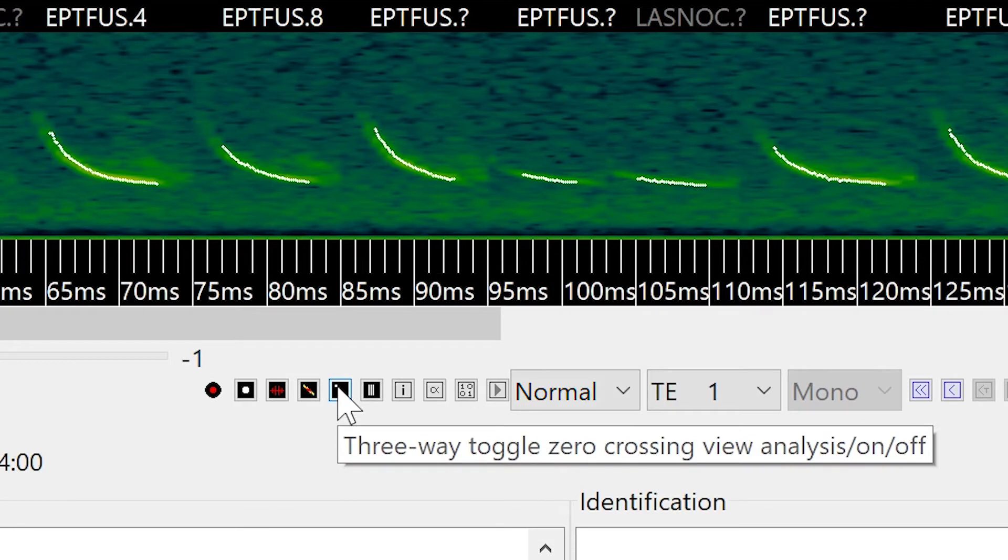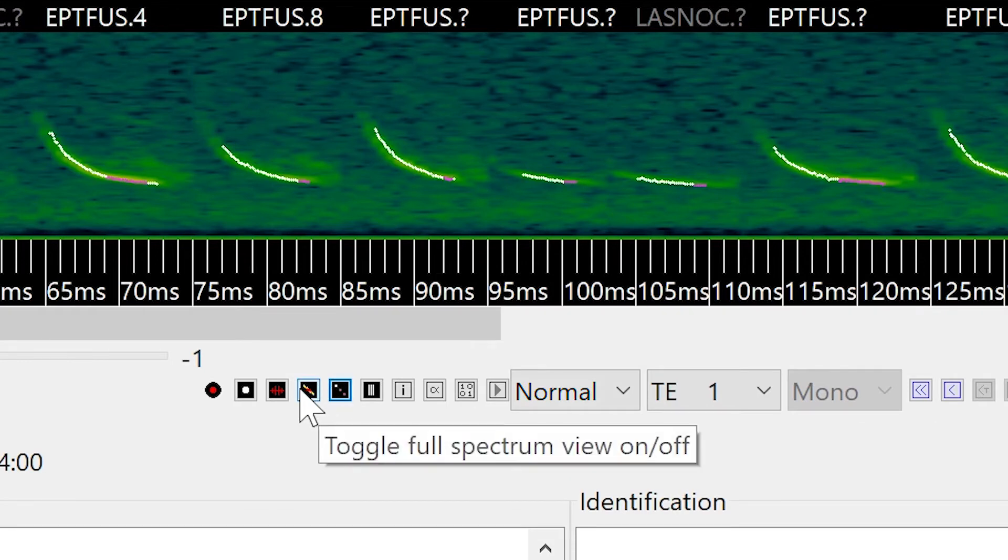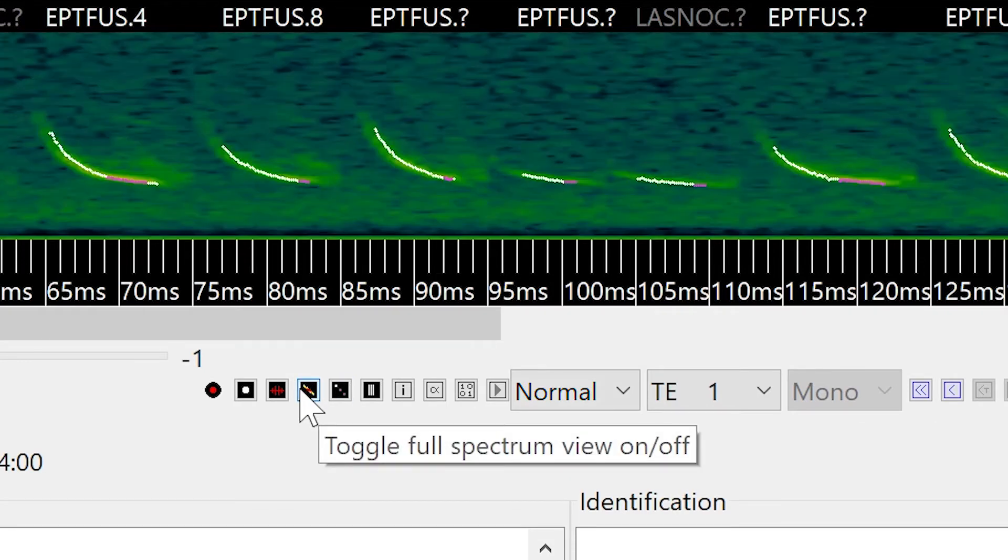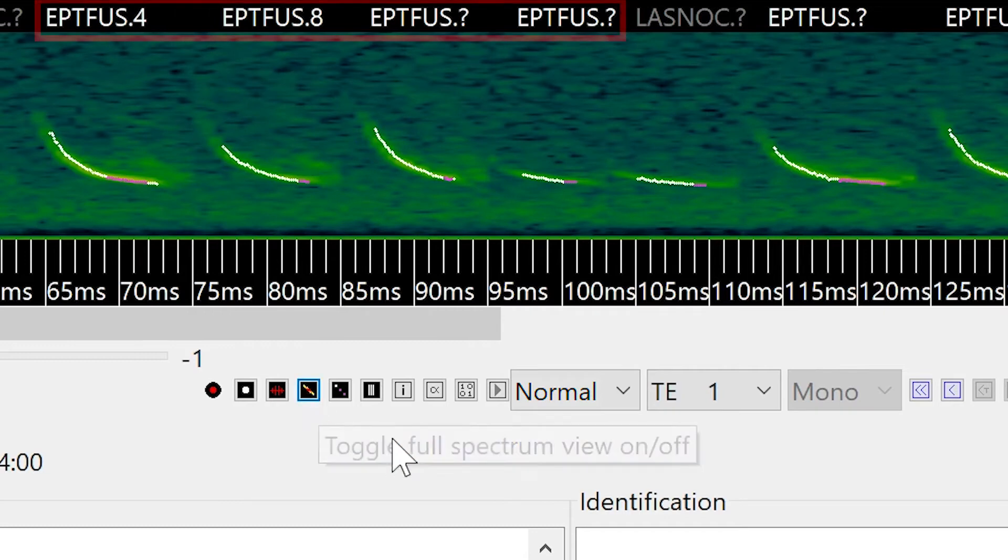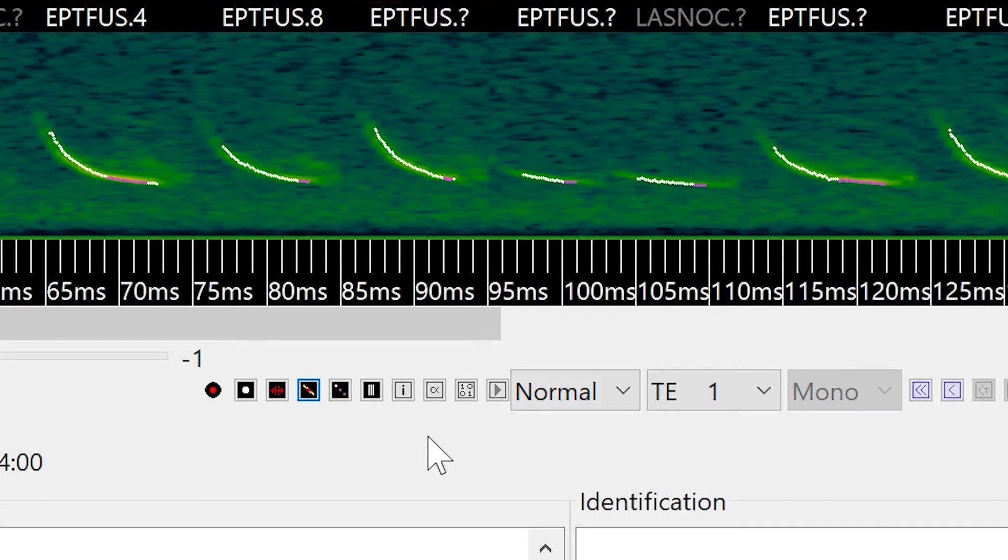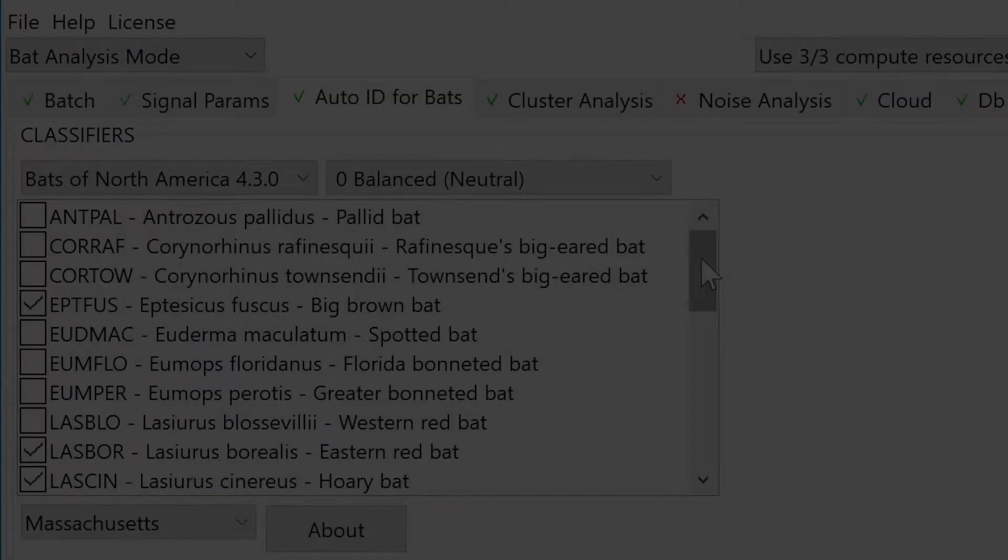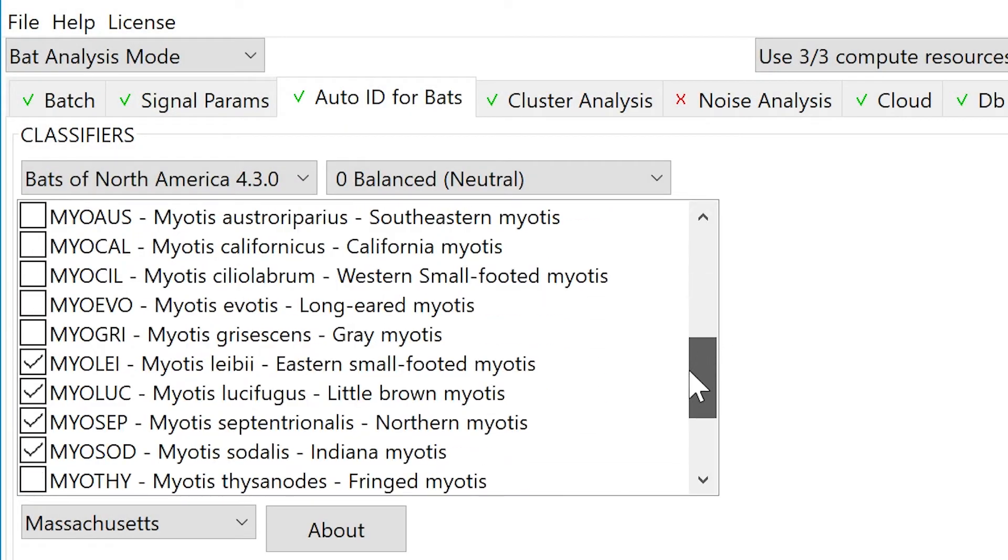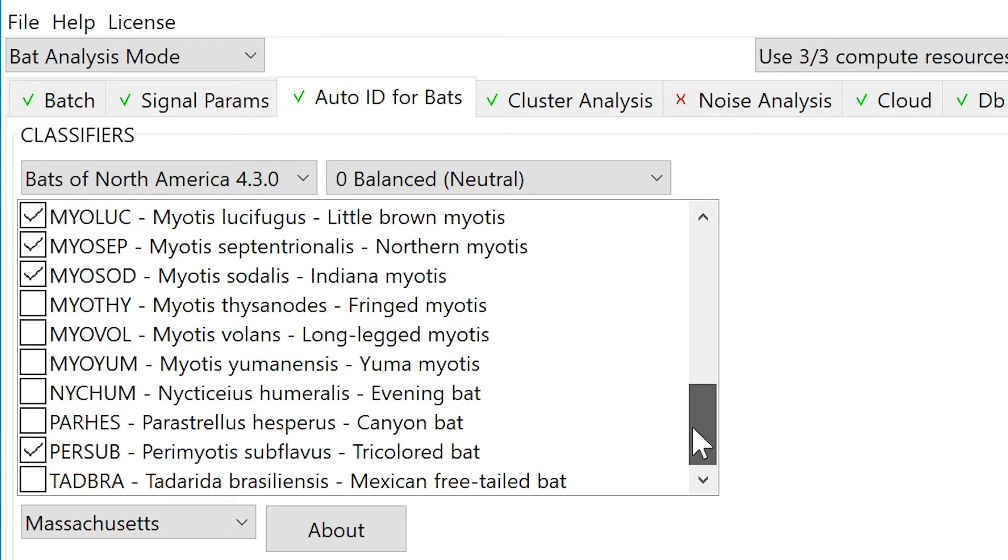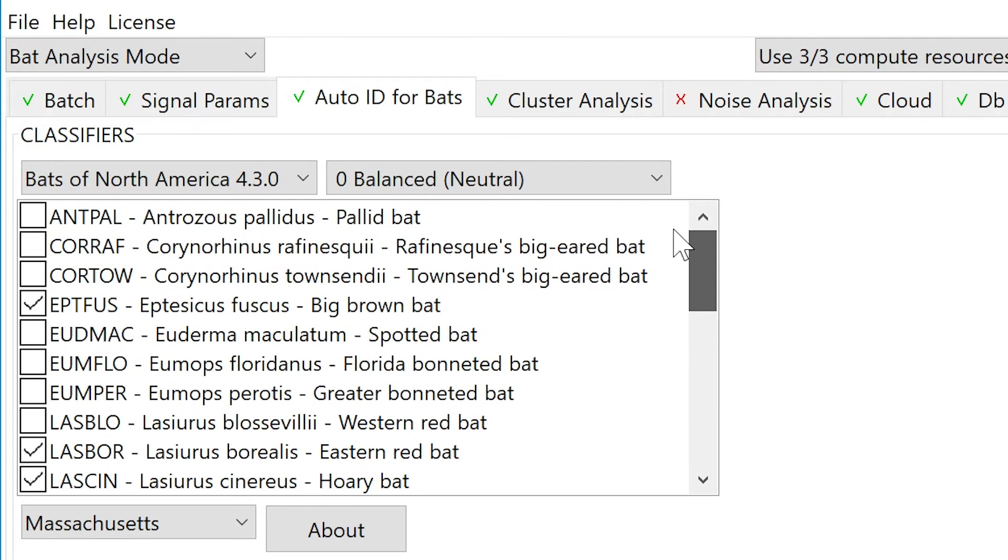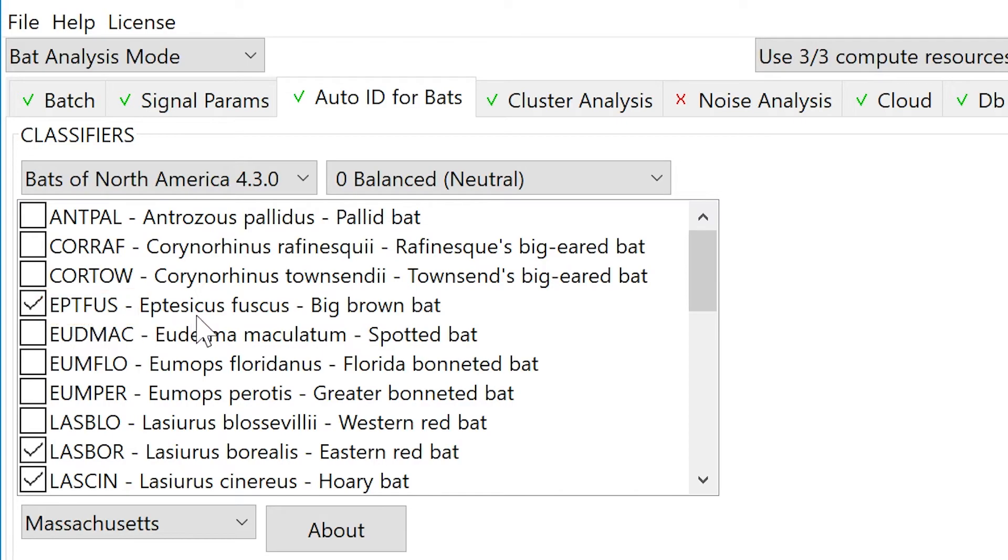You can see here that Kaleidoscope Pro has made an estimation of which species of bat was recorded in this pass. If you remember, we limited the possible species to be detected under the Auto ID tab in the control panel window. Here we see the shortcut name, the scientific name, and the common name of the bat. Individual pulses that match the sequence level classification are highlighted. Pulses that do not match the overall sequence level classification are not highlighted.